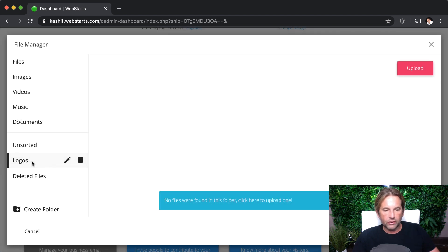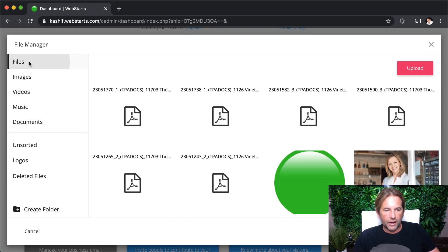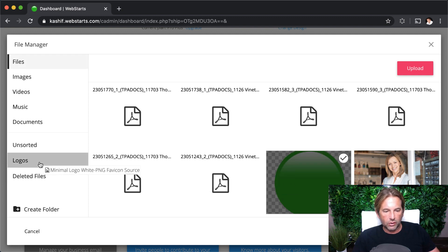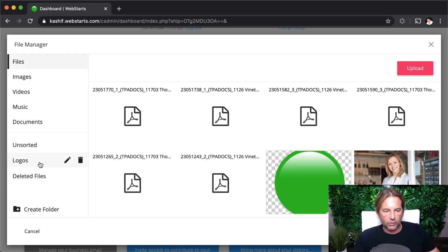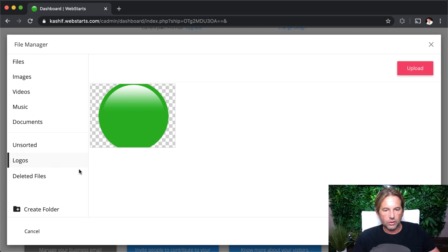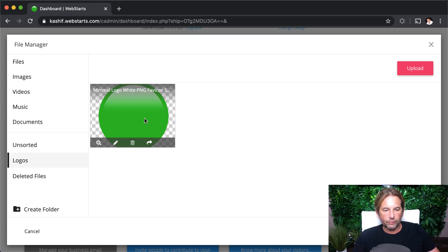I've already created this one called Logos, and now I'm going to show you how you can drag and drop files into your custom folders. So here I've got a logo. I drag it over to Logos. I've placed it into the Logos folder, and now it's displayed within the Logos folder.